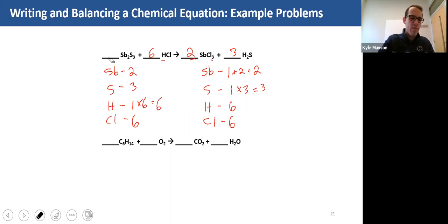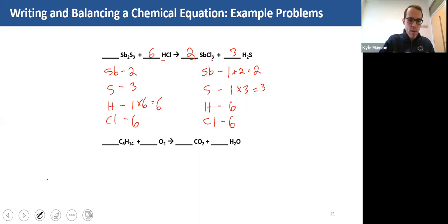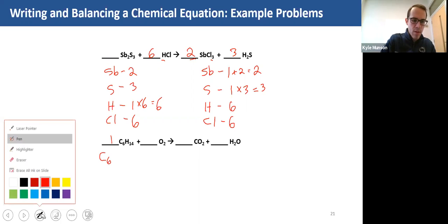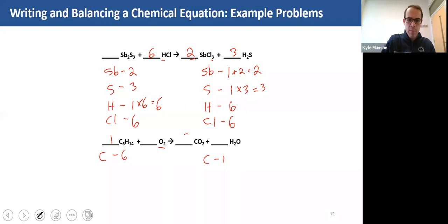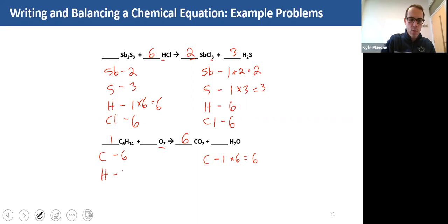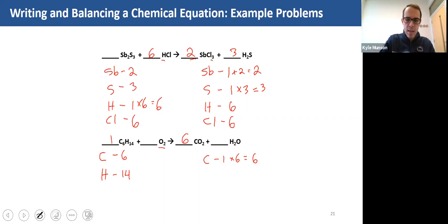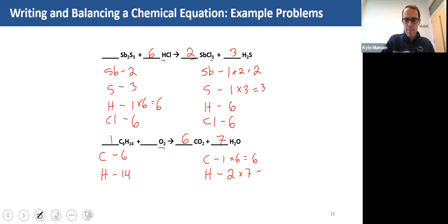The next one is a little trickier. Put a one in front of the starting formula and leave the elemental oxygen alone for now. I have six carbons here and one carbon over here, so I put a six there. Next are the 14 hydrogens in the starting formula. Over here I have two hydrogens, so I need a seven — two times seven is 14. Now let's look at oxygen.